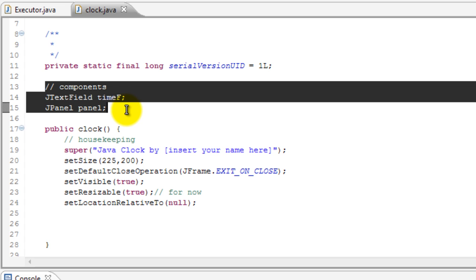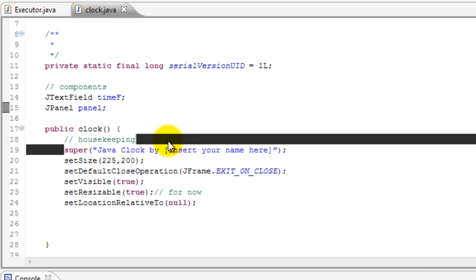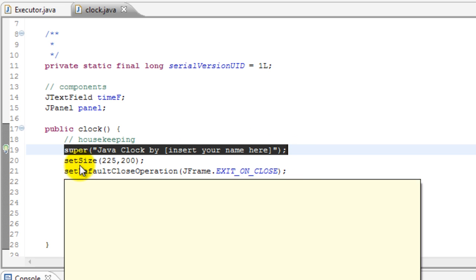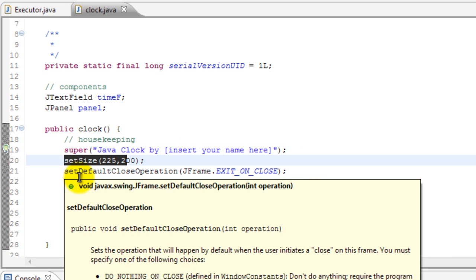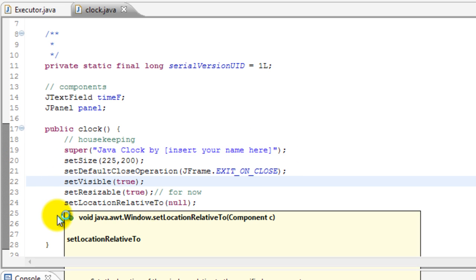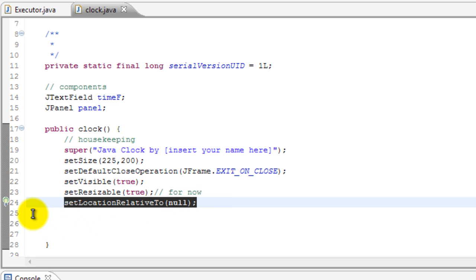I've made two components over here, so one text field where the time will be displayed and the panel where the text field will rest in. And here's some of the housekeeping stuff like the title, the size, the default close operation. You guys should all know what this means. And sometimes if people don't know what setLocationRelativeTo means, it basically means that set the location to null, like to zero, so basically it's the center.